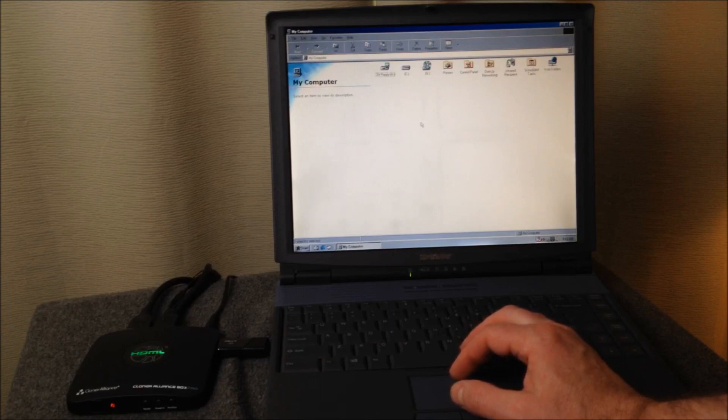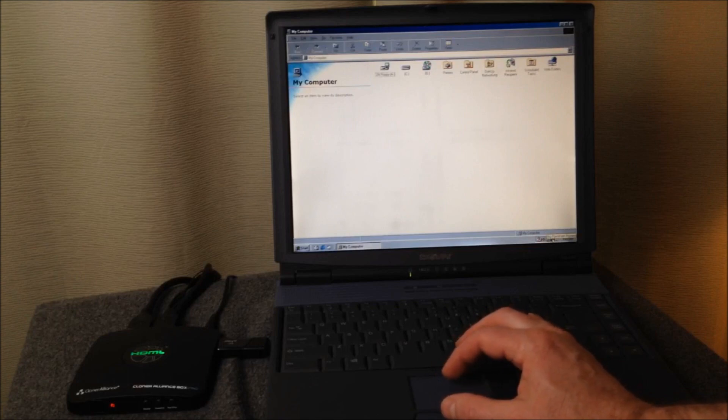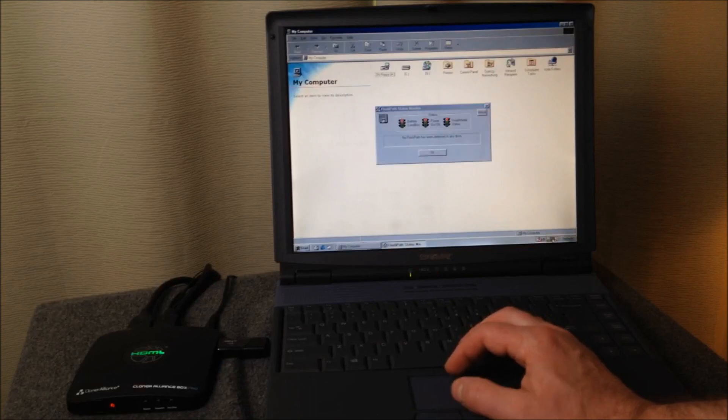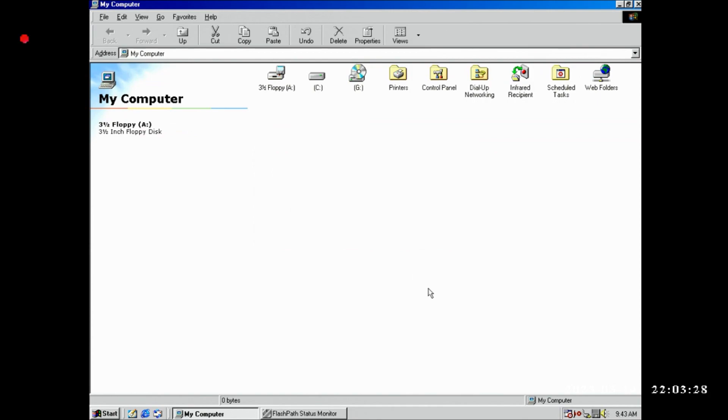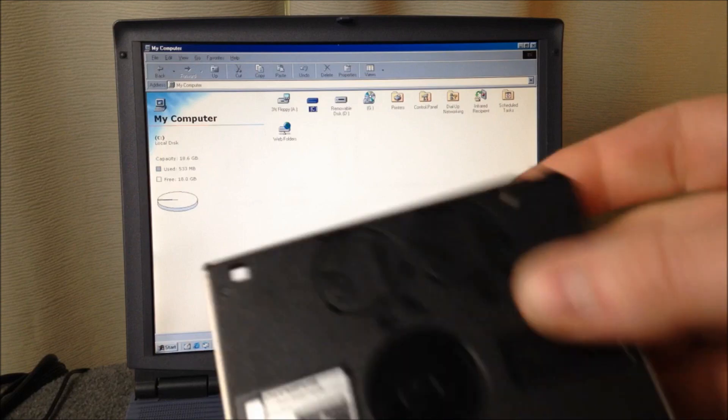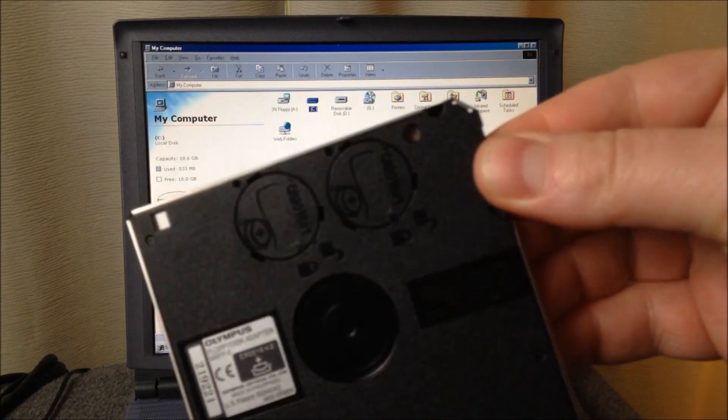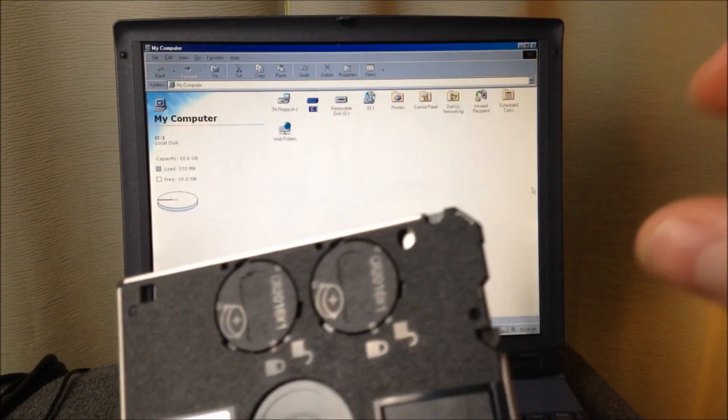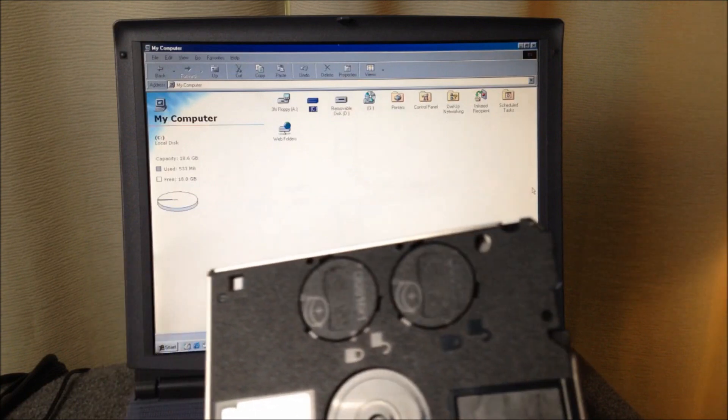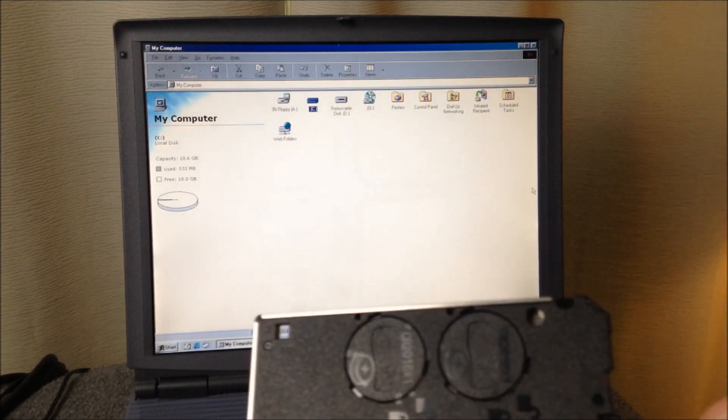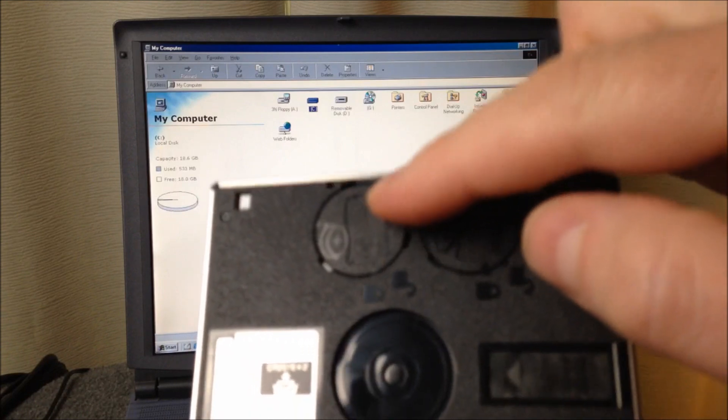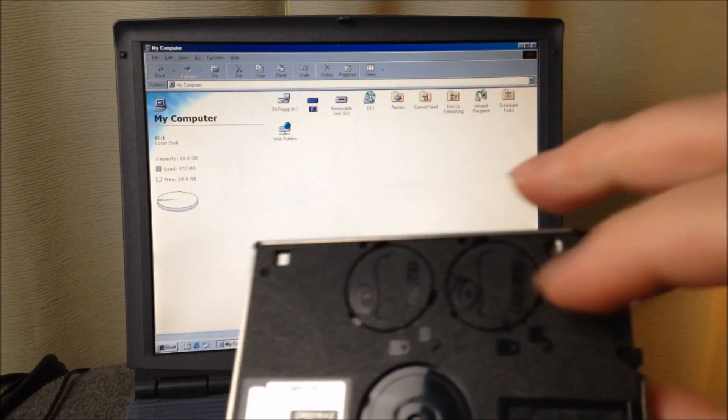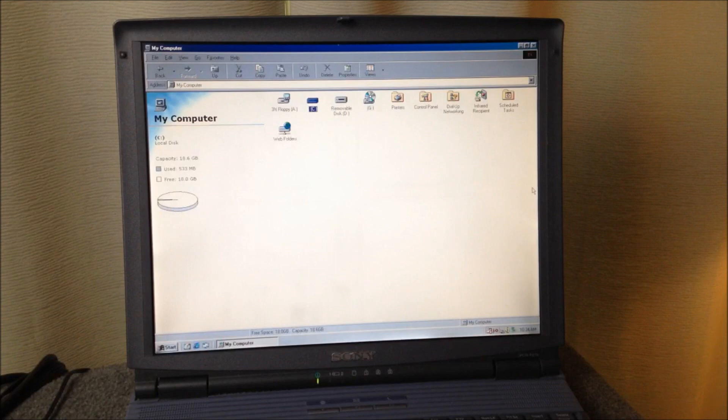Here we go, the Camedia floppy disk adapter, inserting it into the floppy drive. One object selected. So the question is how does this work? No FlashPath has been detected in any drive. No FlashPath has been detected in any drive. Sandpaper, a very light grain sandpaper, and I sanded the contacts in here. So let's put it back in and see what we get now.